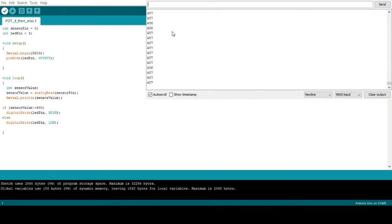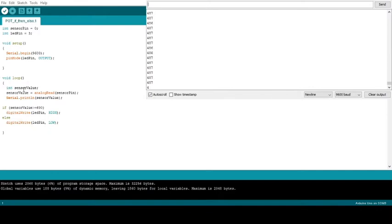We're going to be looking at this serial monitor. I have the serial.begin statement here, and our pin is our output. Going into the loop,